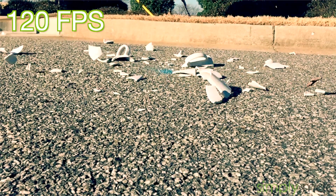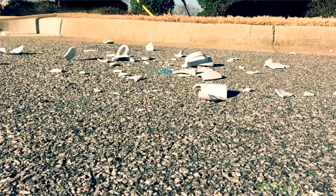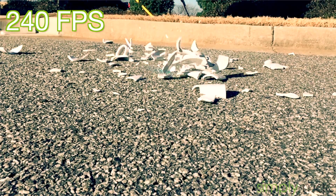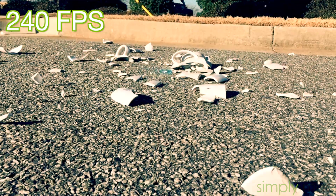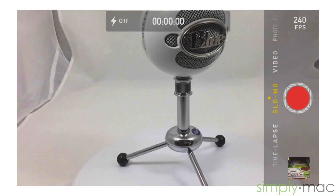Slow motion videos record at a higher speed so when you play them back at regular speed — 30 frames per second — they appear to be slowed down. Because of the additional frames, slow motion videos take up much more of your iPhone's memory. You can change between 120 and 240 settings by tapping on the FPS icon in the bottom right corner.